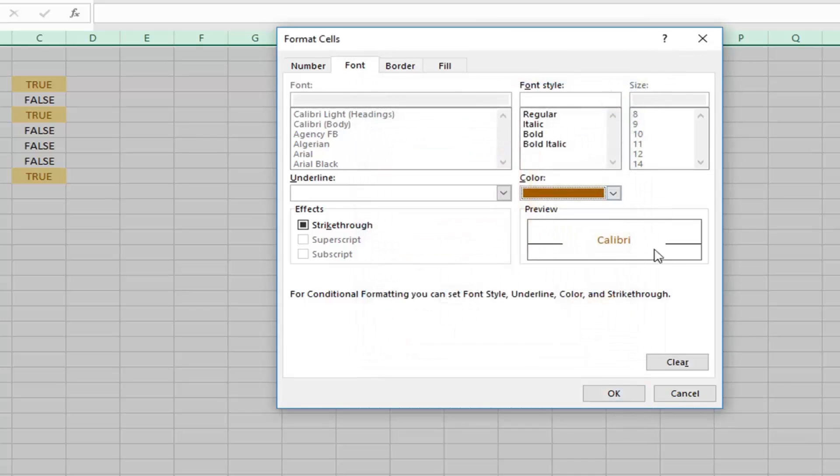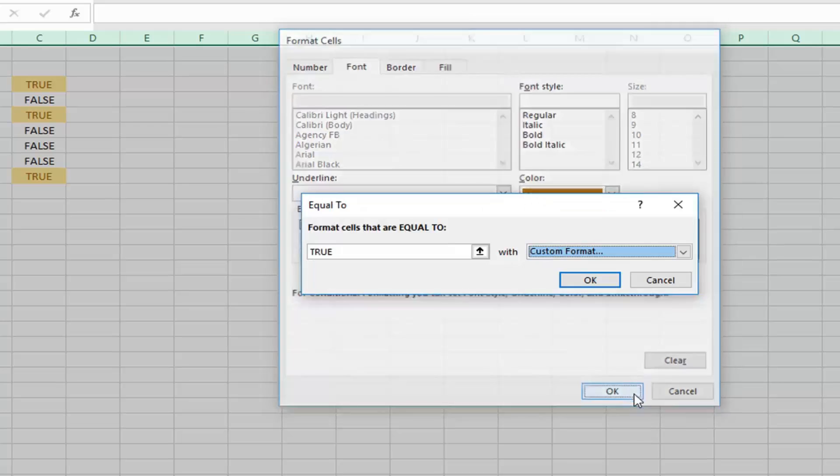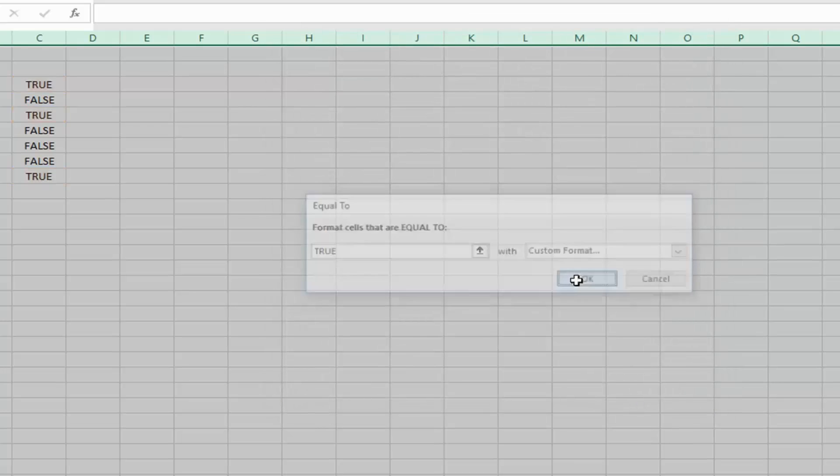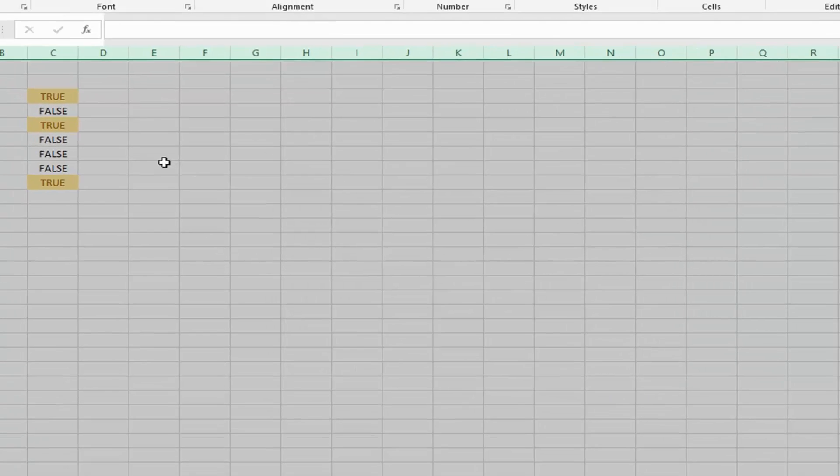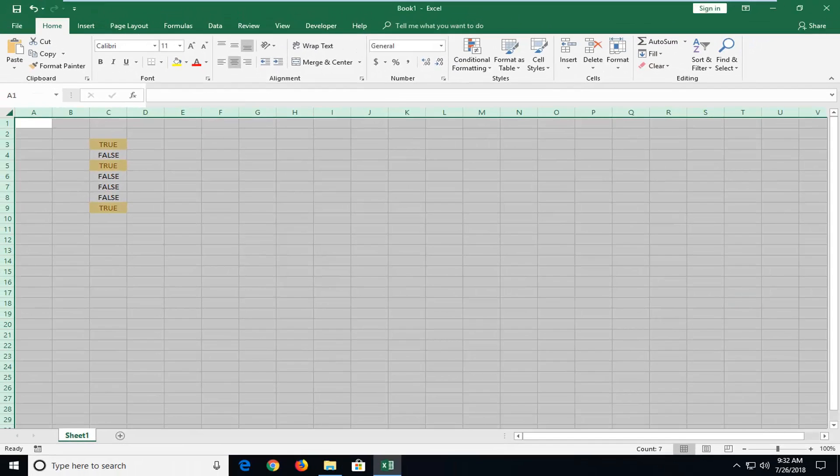But once you're done with that, just left click on OK. And then I'm going to left click on OK one more time. And you can see it has highlighted those cells that I wanted it to.